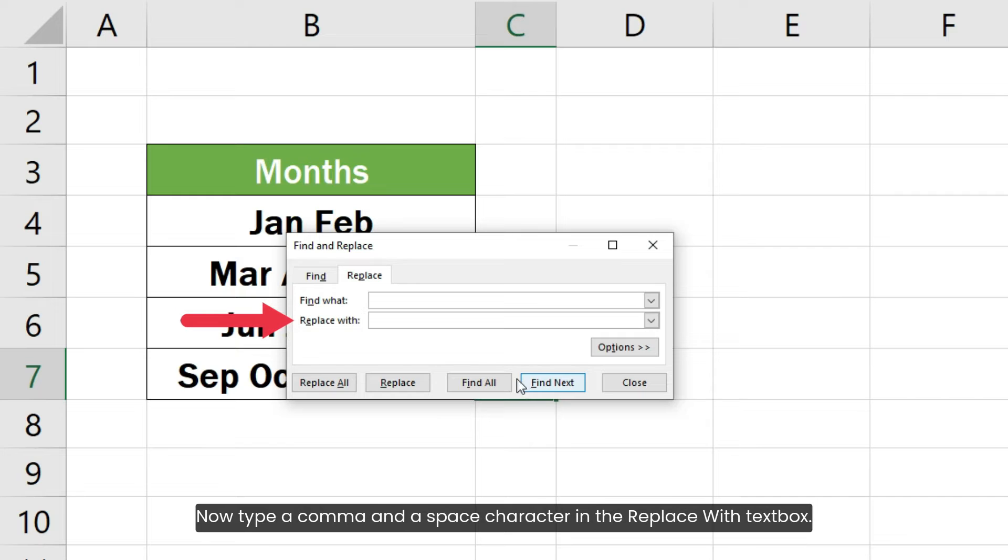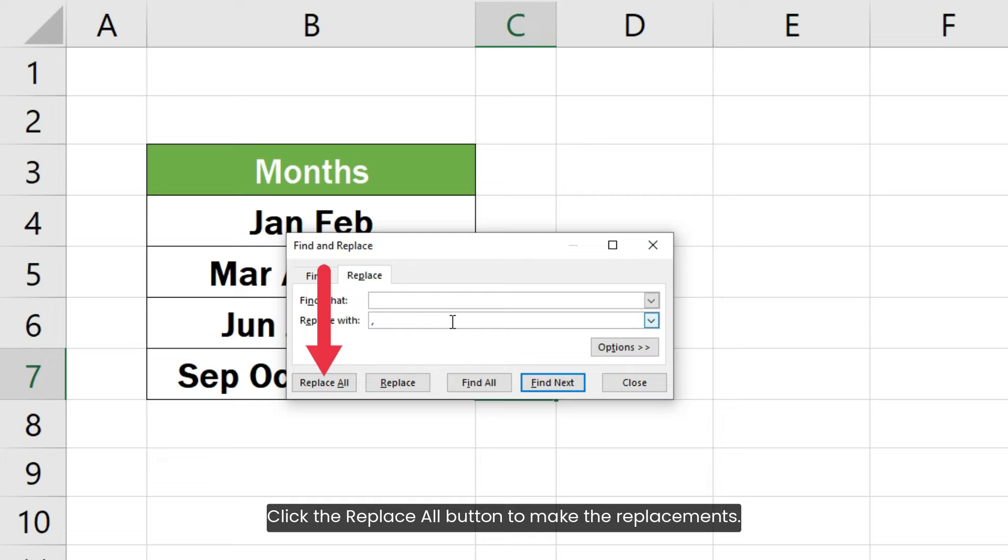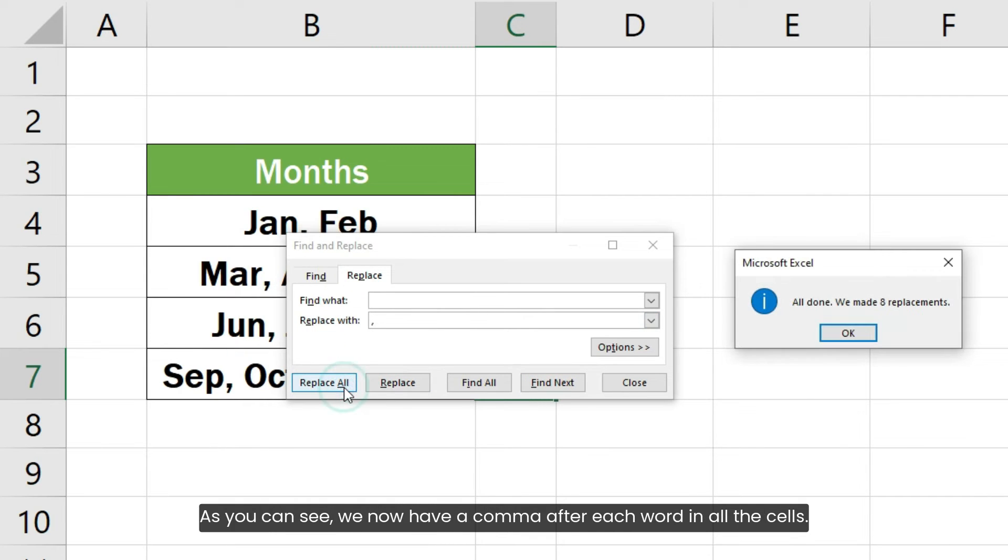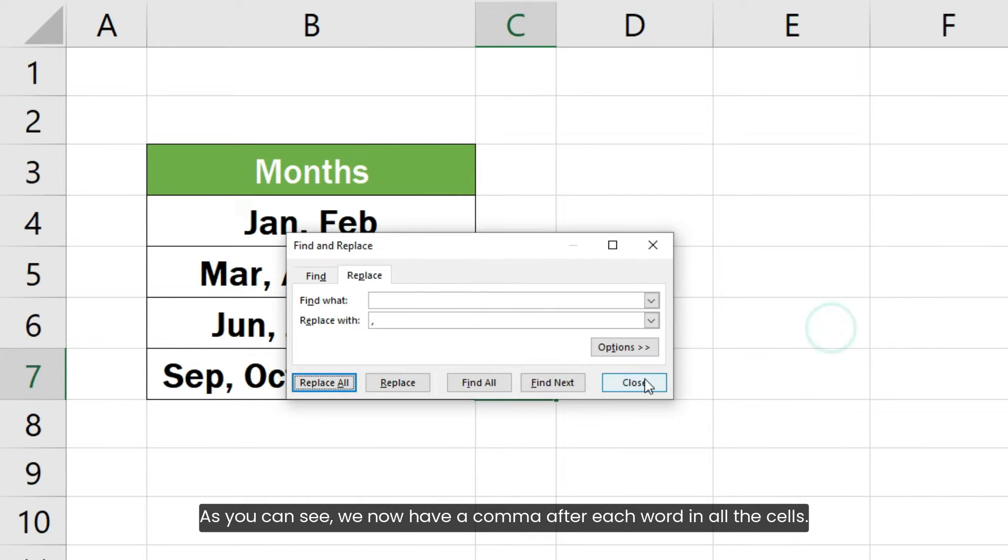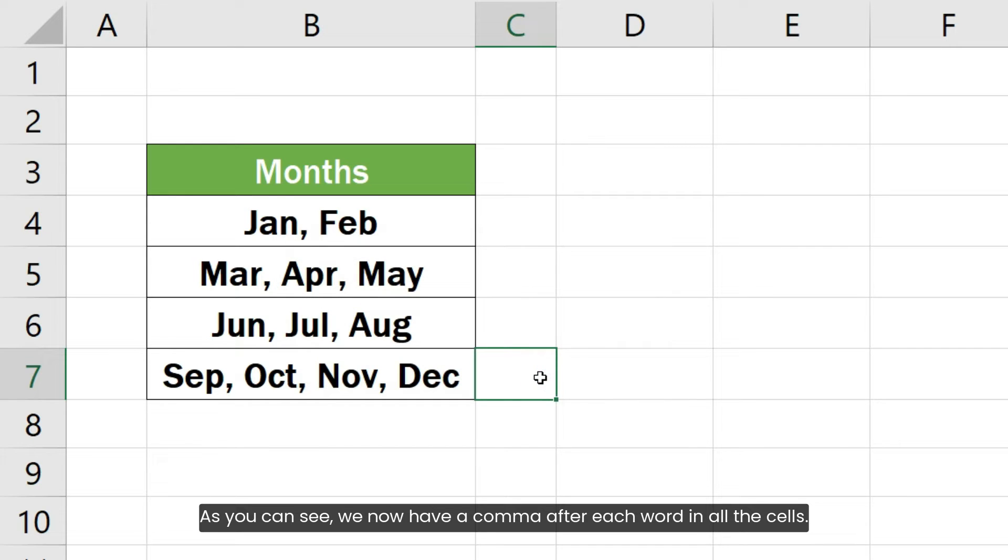Now type a comma and a space character in the Replace With text box. Click the Replace All button to make the replacements. As you can see, we now have a comma after each word in all the cells.